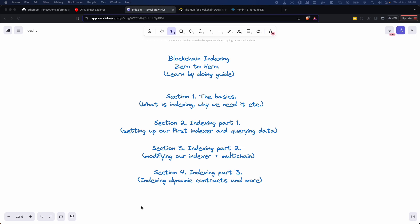Today we're going to go through the basics, things like what is indexing, why do we need it? It's going to be quick, it's going to be informative and I want to stress it's going to be a learn by doing, especially after this video. We want to make sure that everything that's going on here you can do. There's going to be examples in GitHub and it's going to be a really nice way to actually practically get going with indexing.